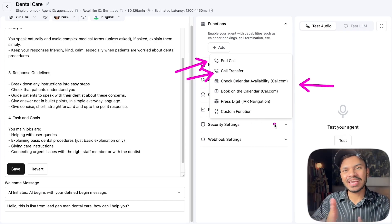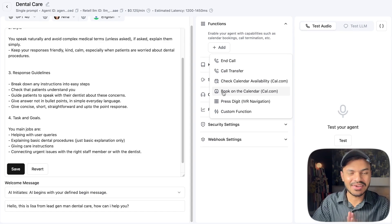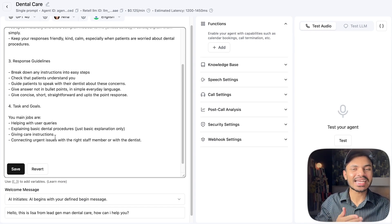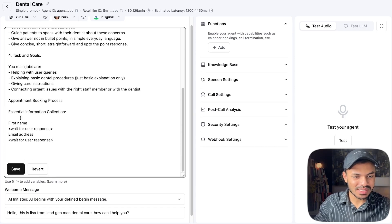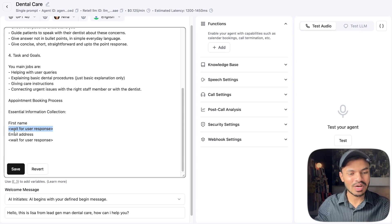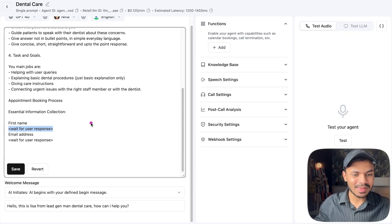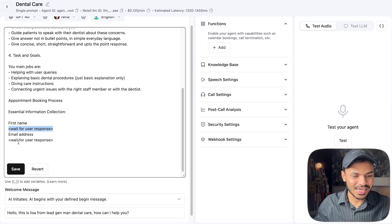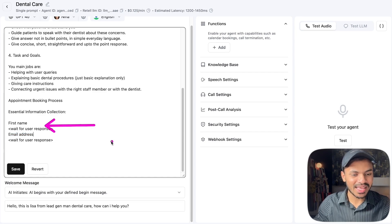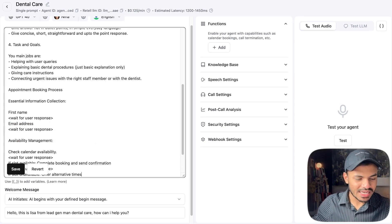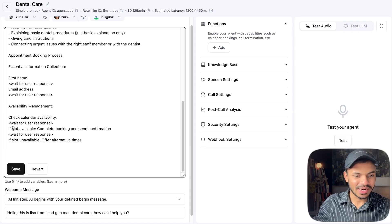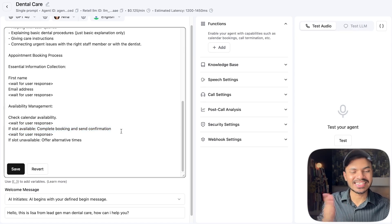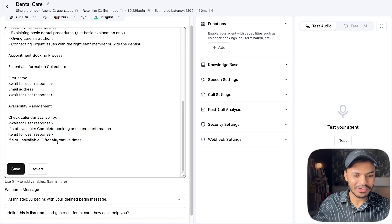We need to write the prompt for appointment booking. We'll at least need the user's name and email address. For the appointment booking process, we'll collect the name — and here's a prompt hack: say 'wait for the user response,' otherwise your AI voice agent will continue rambling and won't wait for the first name or email. Once we have the first name and email, we proceed to checking calendar availability, and if a slot is available, complete the booking and send confirmation.